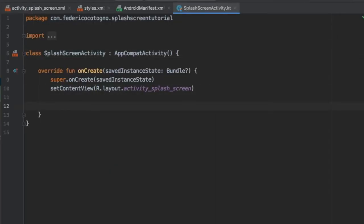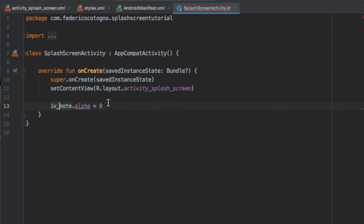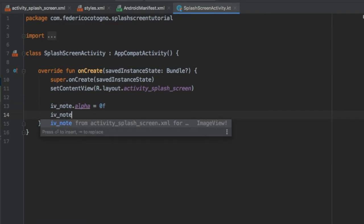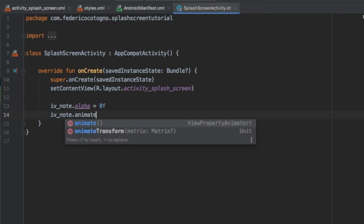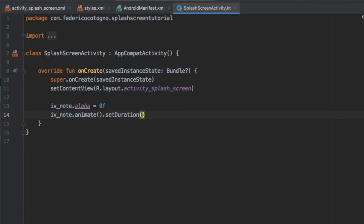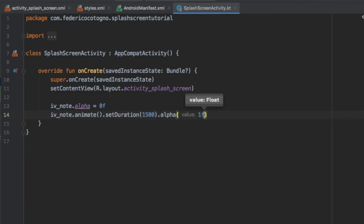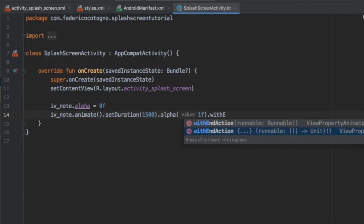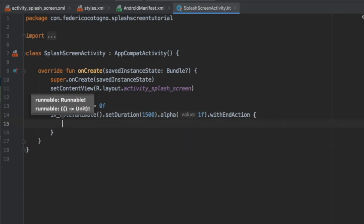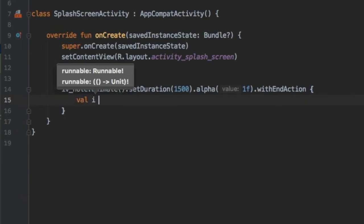Next we're going to go to our splash screen activity file and we're going to do iv_notes and we're going to set the alpha to 0 so it's empty when you start it, just to give it a nice animation. Then we're going to write it again: imageview notes and we're going to animate it, set a duration to 1500 but you can put your own value, and we're going to set the value to alpha 1 with an end action.